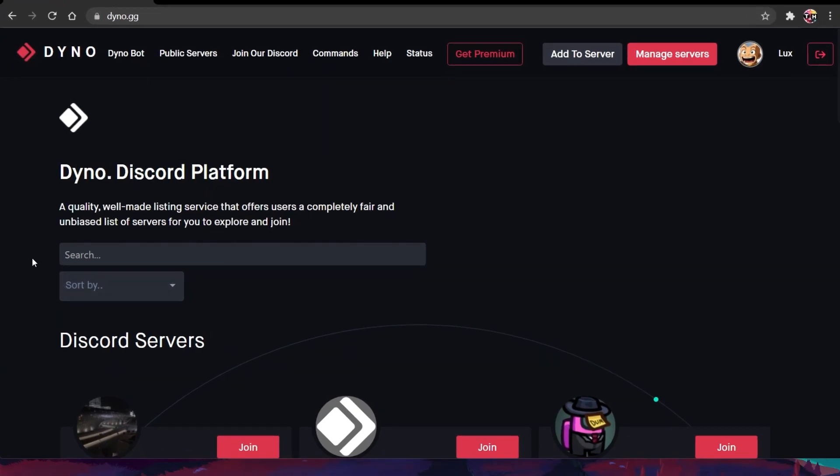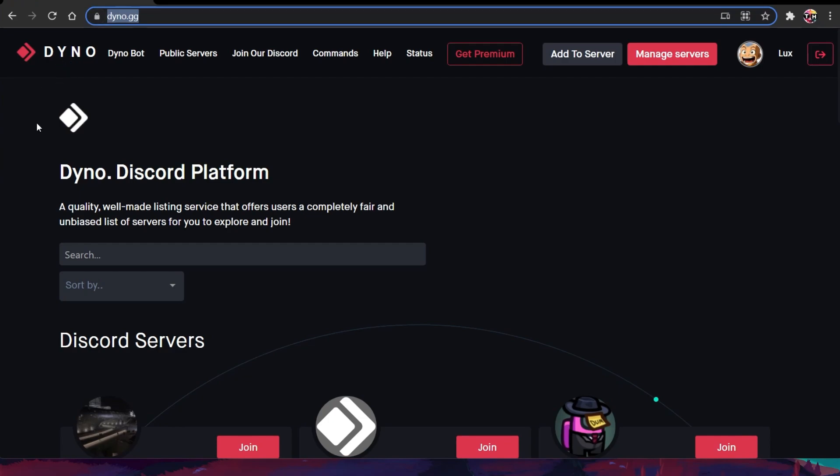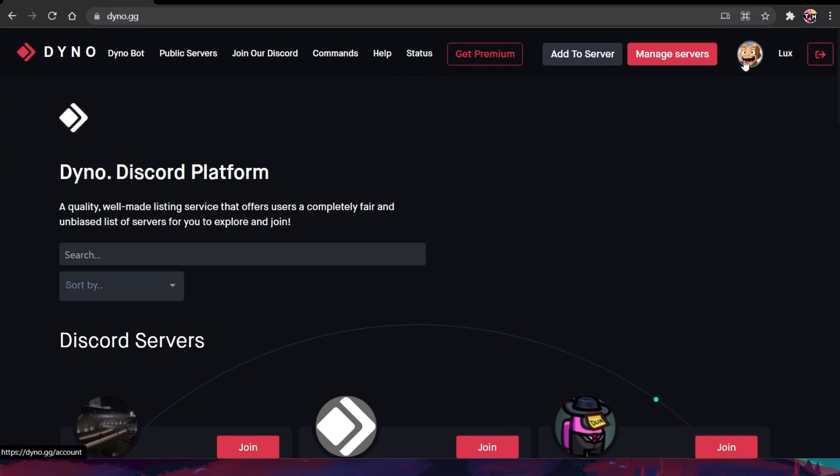First, you will need to add the Dino Discord bot to your server. To do so, click on the first link in the description to get to this page. On this page, make sure that you are logged in with your Discord account by clicking on the Log in with Discord button on the top right.